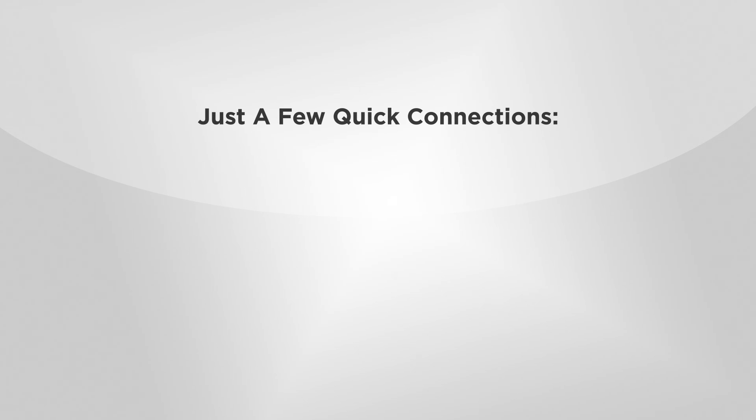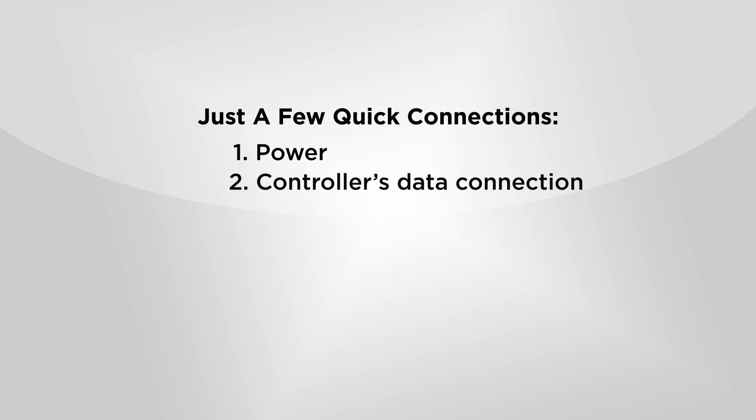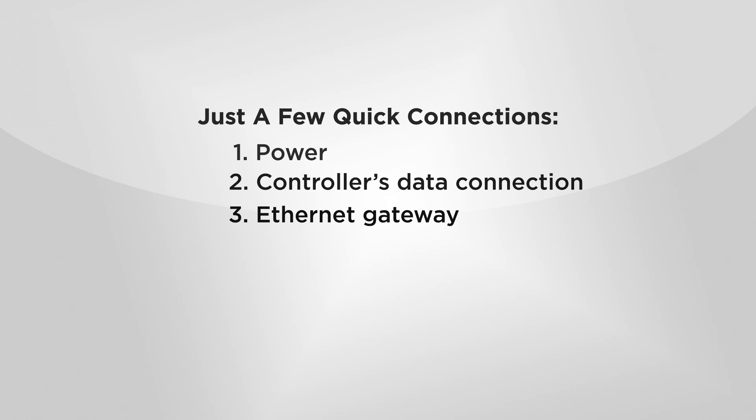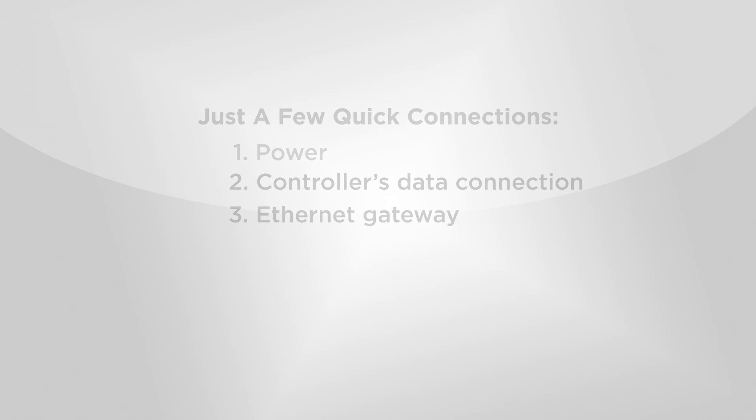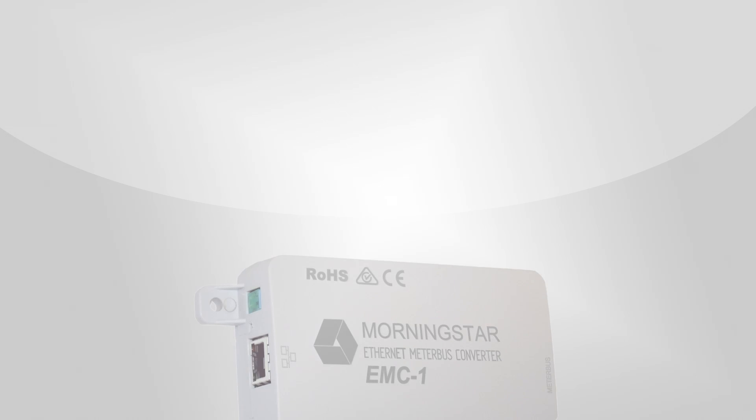All that's needed are a few quick connections to power, to the controller's data connection, and to the Ethernet gateway. It can be configured to match any settings that you need.